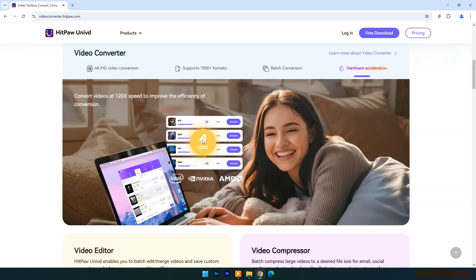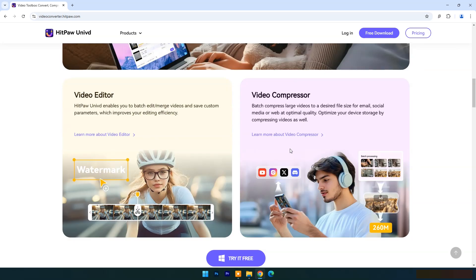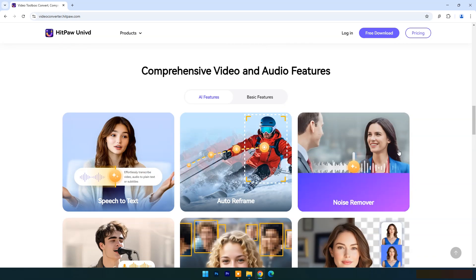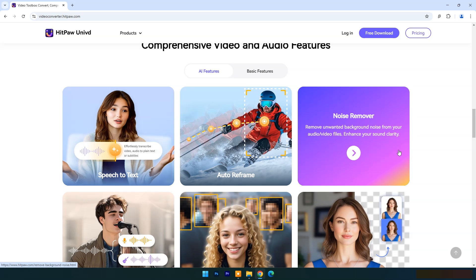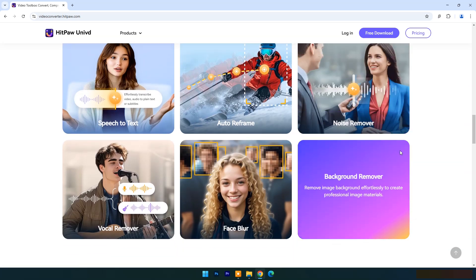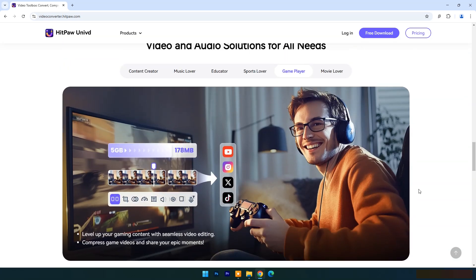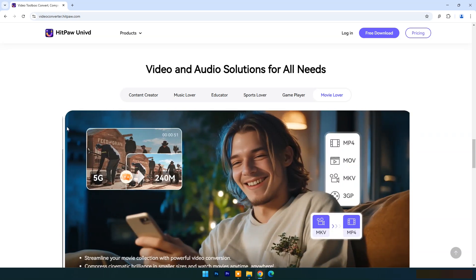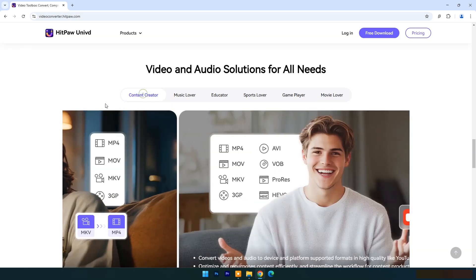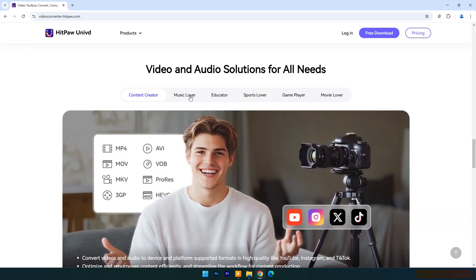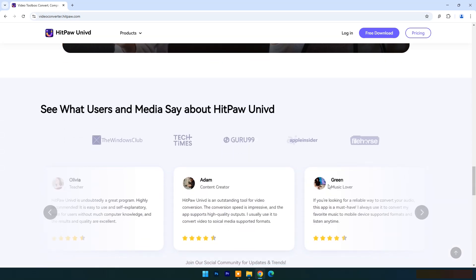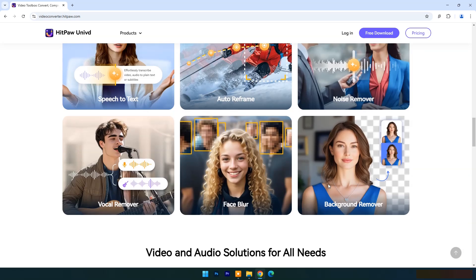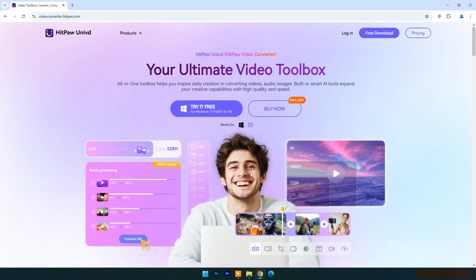It is also compatible with the latest devices and supports batch conversion with hardware acceleration for extra speed. It's not only a video editor or video compressor — it has comprehensive video and audio features such as speech to text, noise remover, vocal remover, background remover, AI art generator, and more. It is an all-needs package for video and audio solutions.